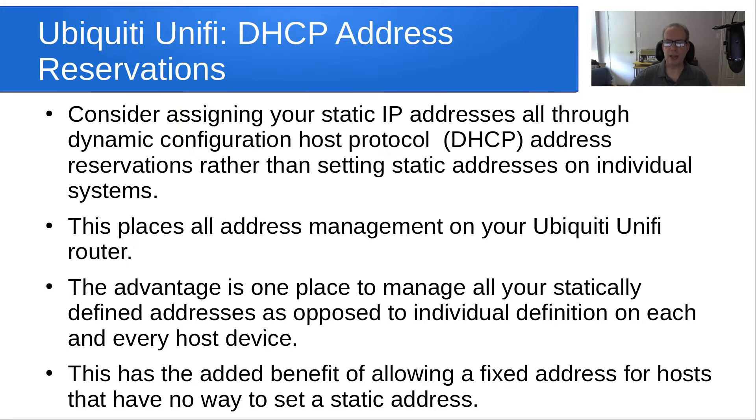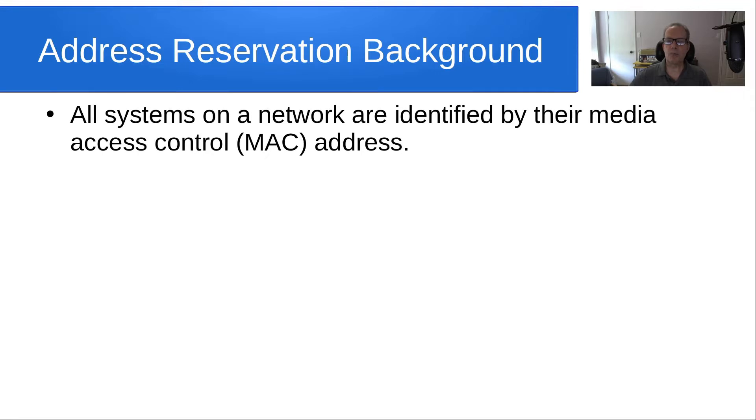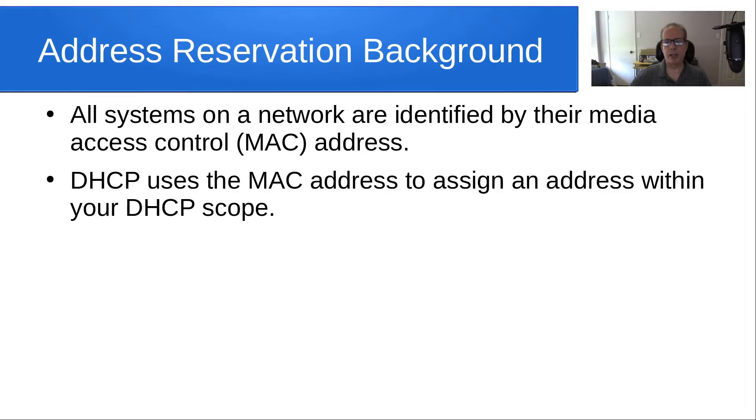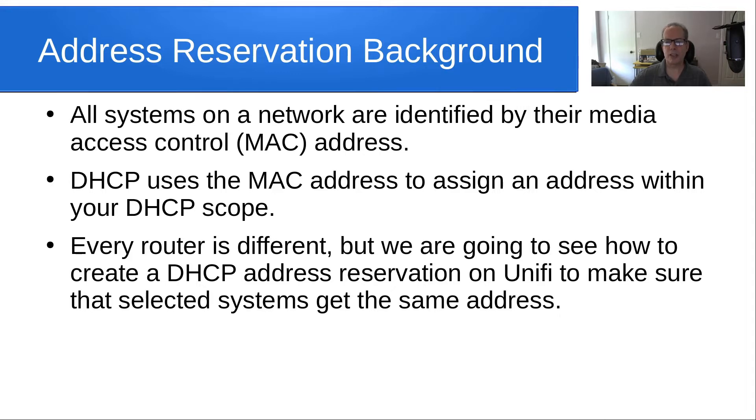This has the added benefit of allowing a fixed address for hosts that have no way to set a static address, and a good example of that are certain IoT devices. All systems on a network are defined by their Media Access Control or MAC address. DHCP uses the MAC address to assign an address within your DHCP scope.